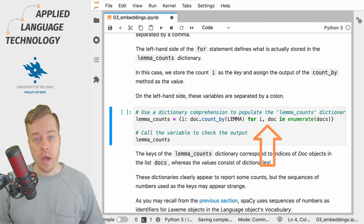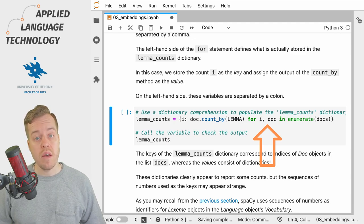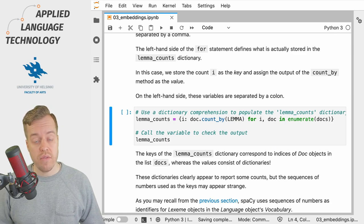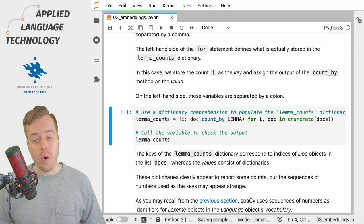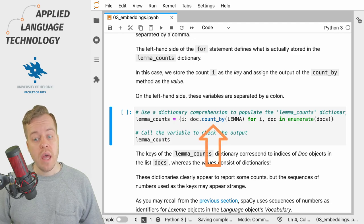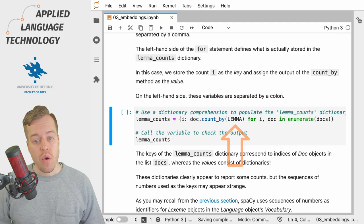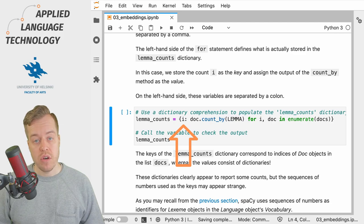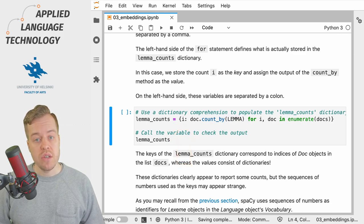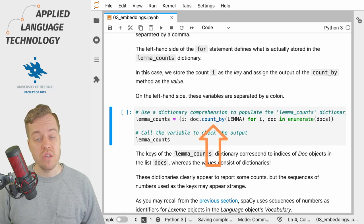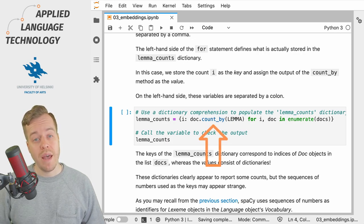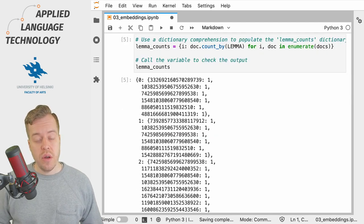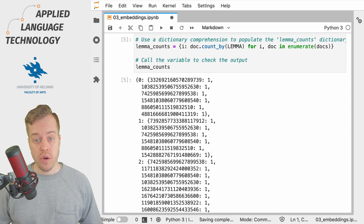The variable i refers to the count whereas the variable doc refers to the doc object. On the left hand side of the for statement we call the countBy method of the doc object and feed the attribute lemma to this method. We store the count of the doc object as the key of the resulting dictionary whereas the value consists of the output from the countBy method. This gives us a dictionary that counts the unique lemmas in each spaCy doc object in the list.